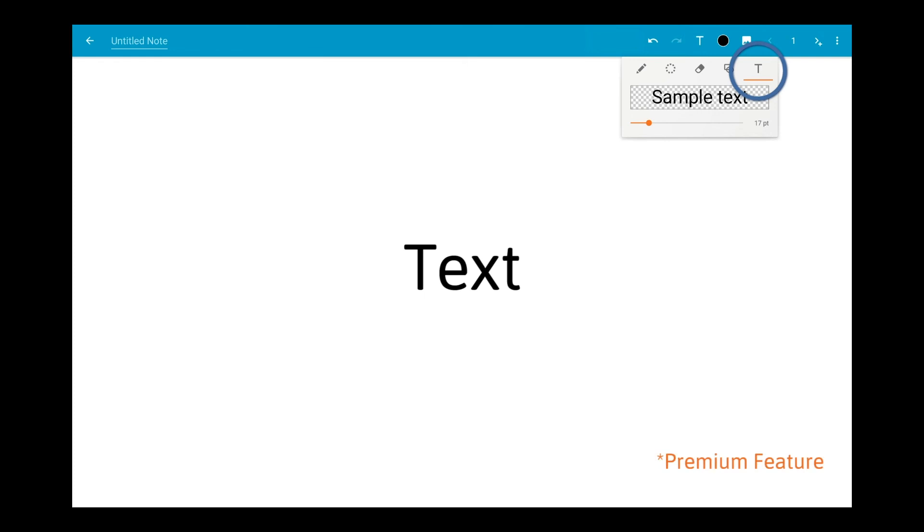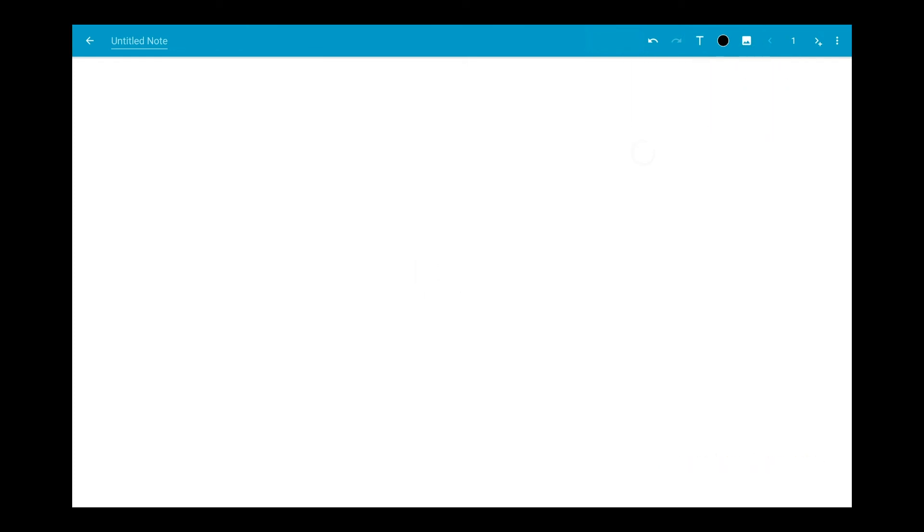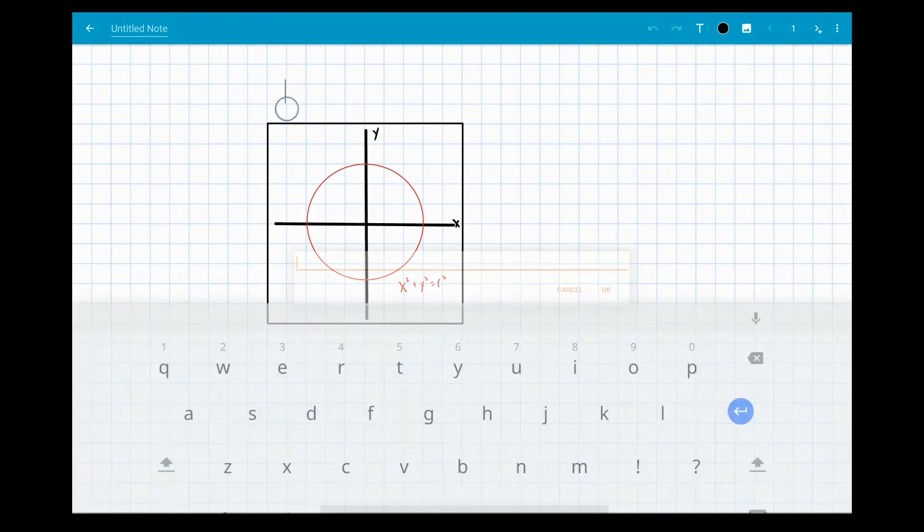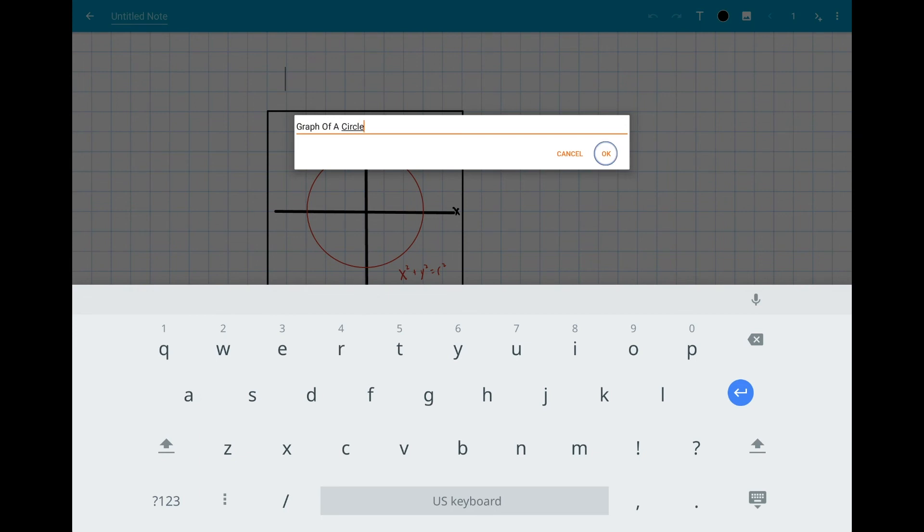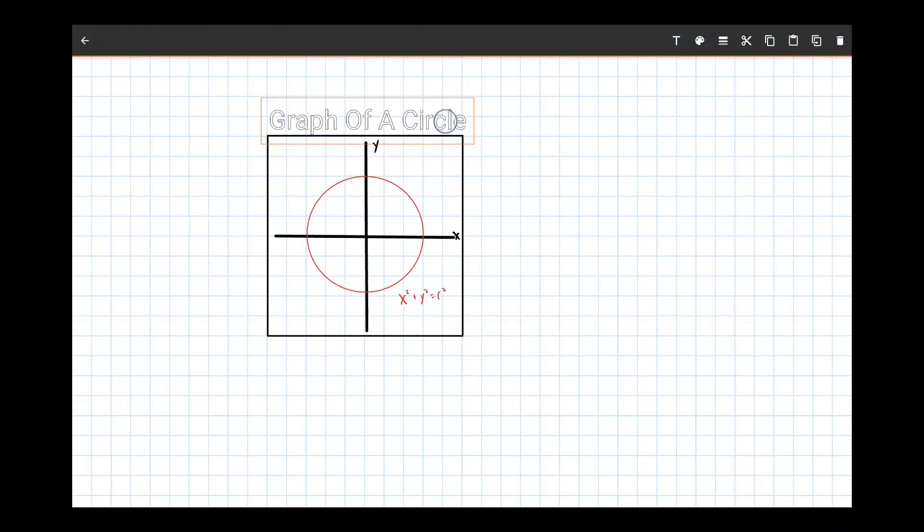The text tool is great for adding one line labels that are more neat than handwriting. Tap anywhere and you'll be given a text box to fill in. Once you hit OK, you can drag your label around to put it where you want.